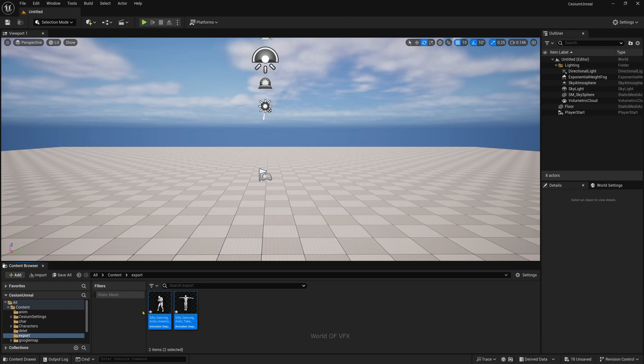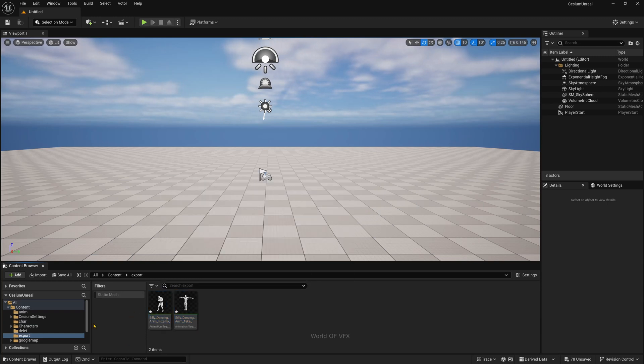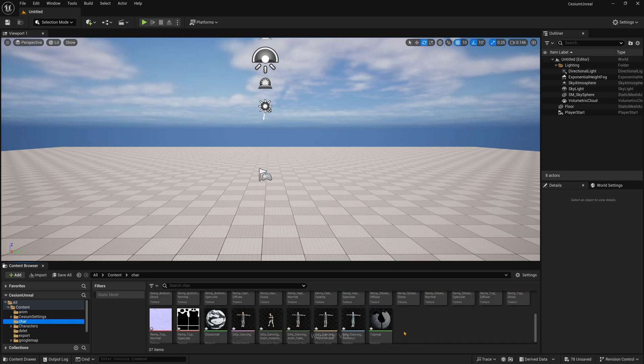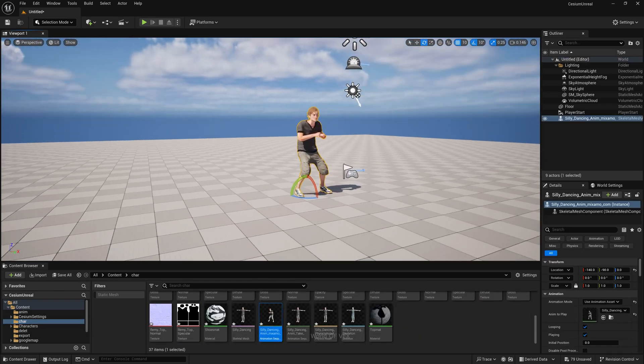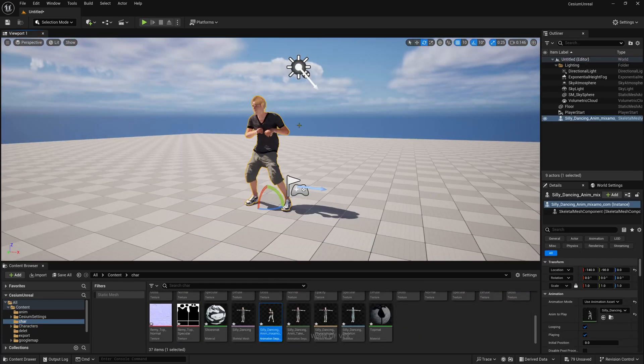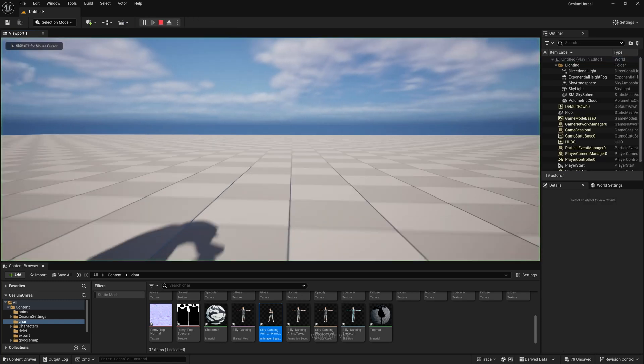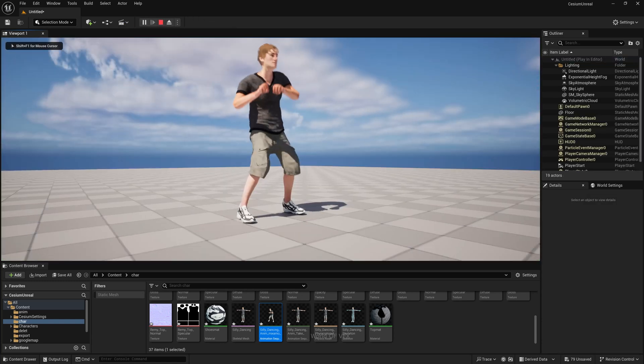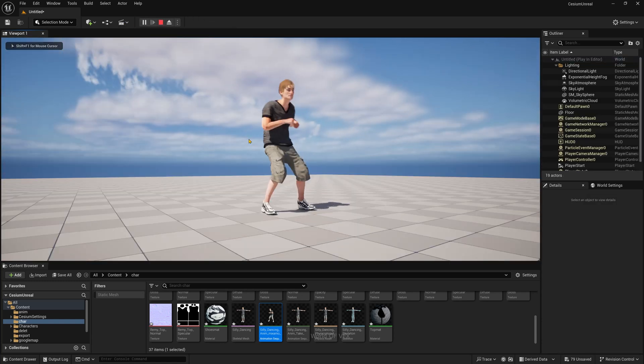Now you have this animation character. Before doing this, I'm going to drag and drop this character here. Once you play, you can see the character starts animating.